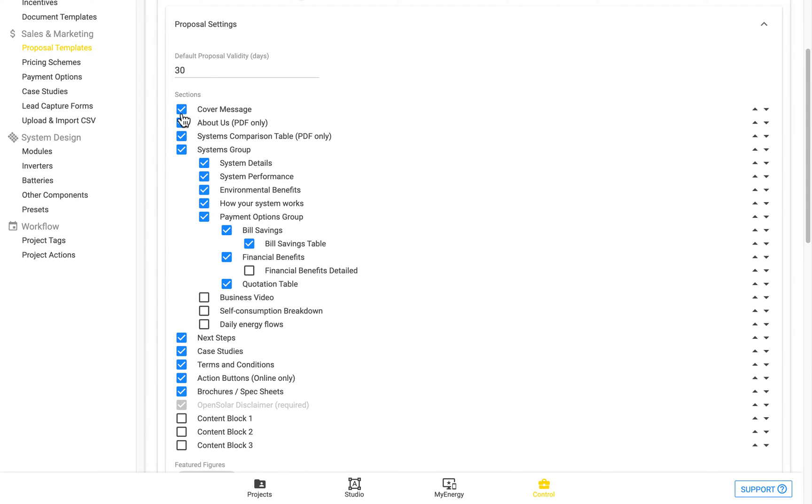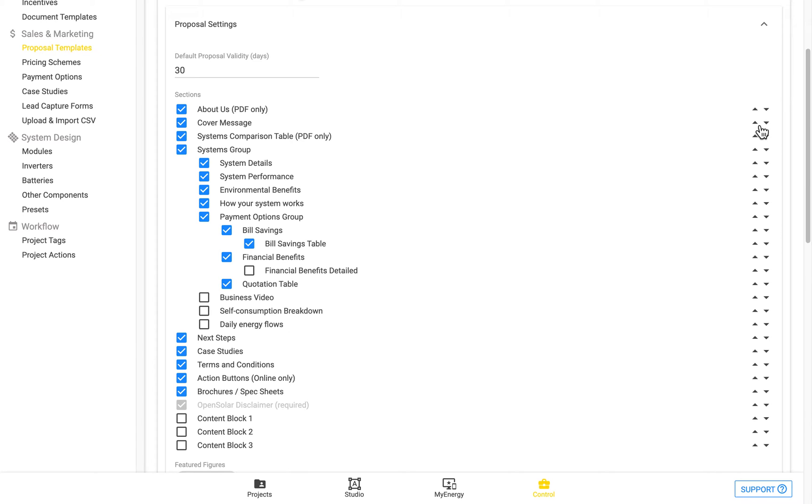So you can see here, you can toggle this on or off, and reorder using the arrows on the right hand side. So you can move that down, and then move it back up again.